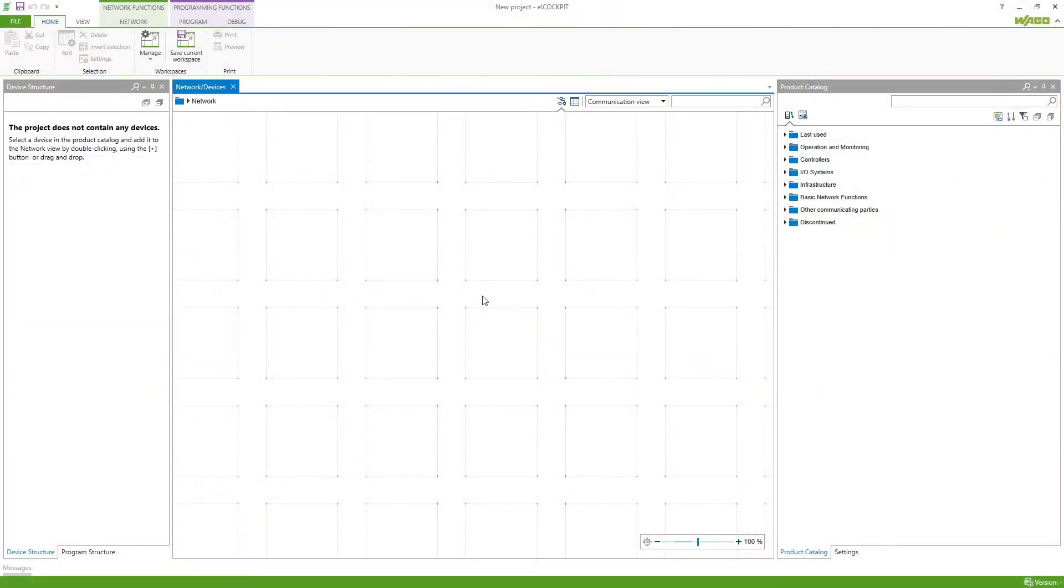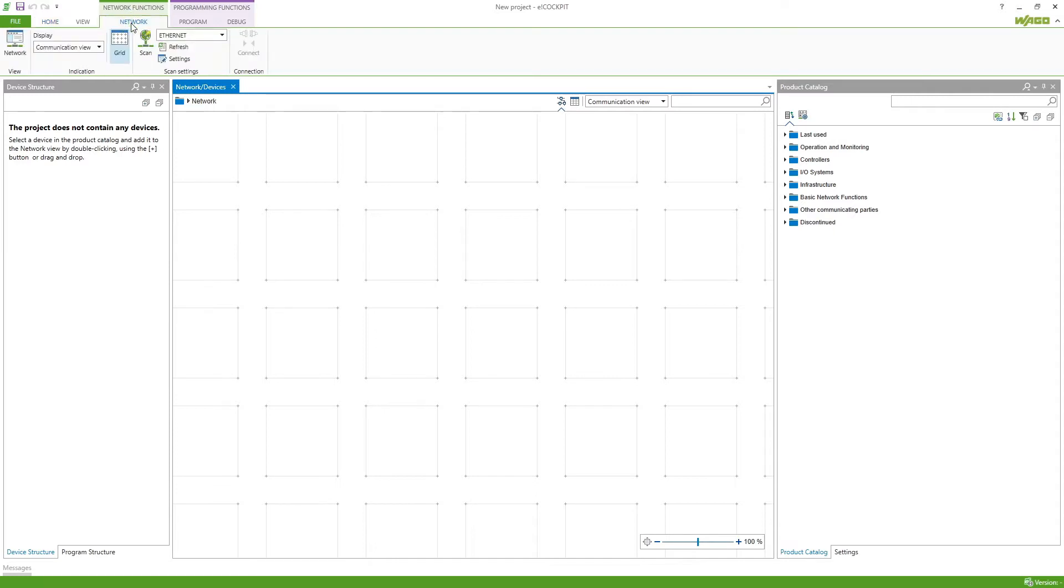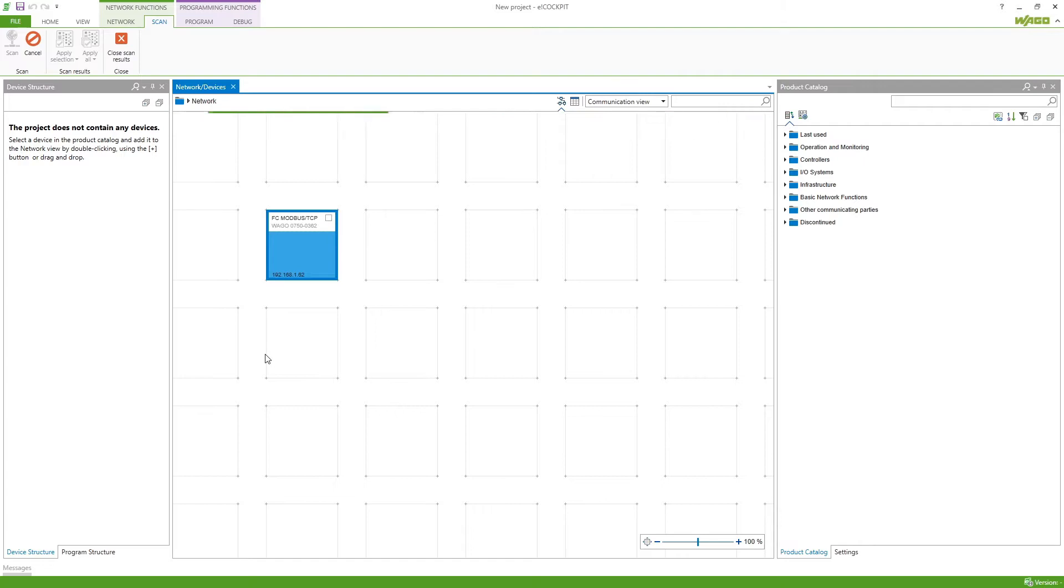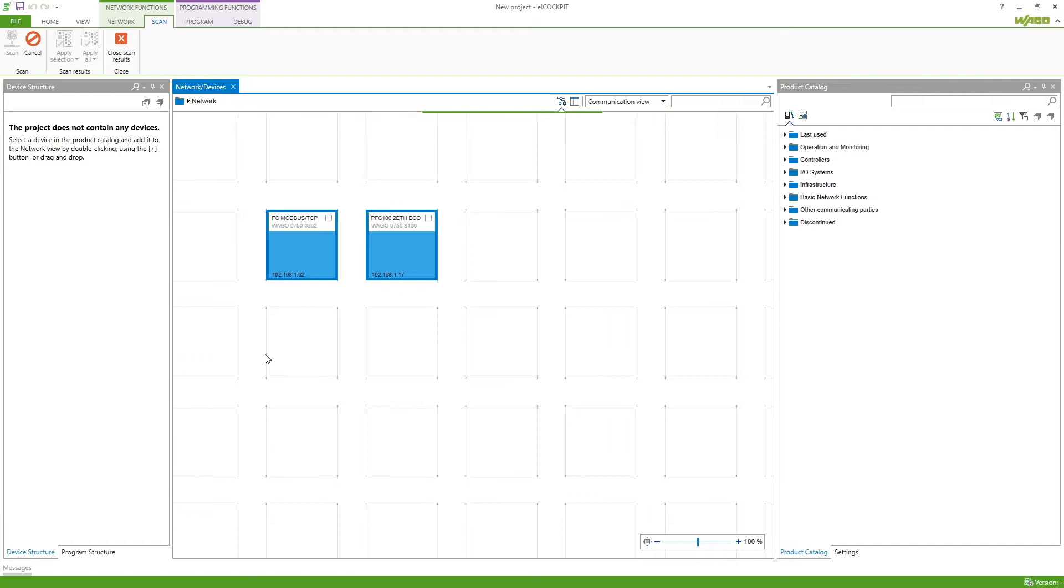Now to use these in our E-Cockpit application we first have to add them to our network view so we just scan the network. I've already configured the IP addresses of the two devices so the coupler has the 1.62 and the controller has the 1.17.